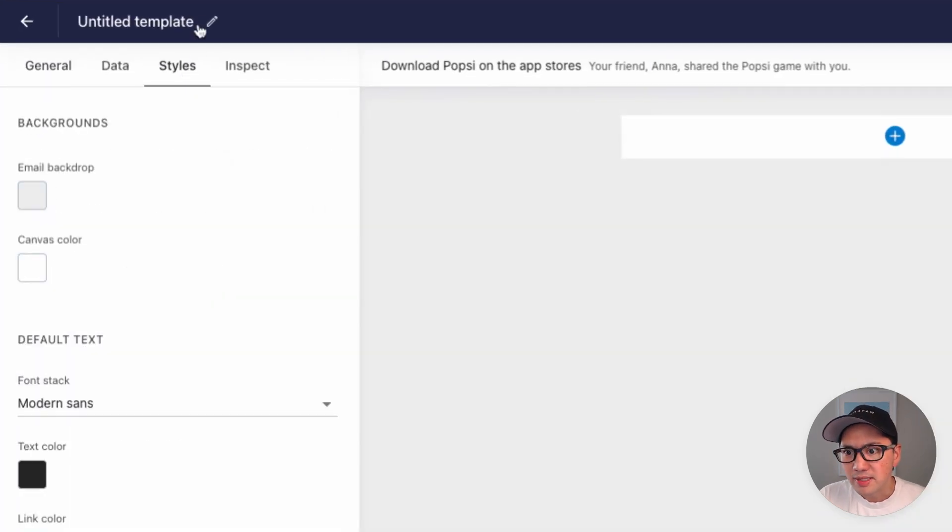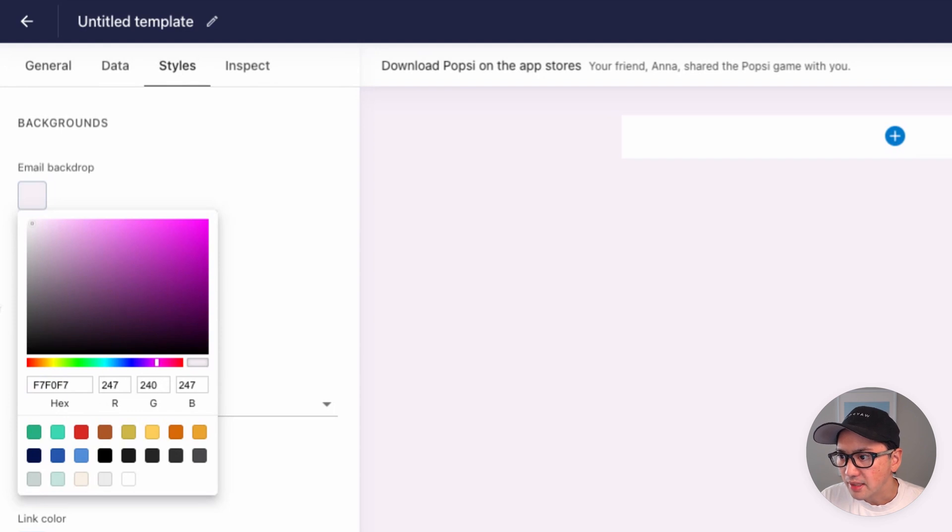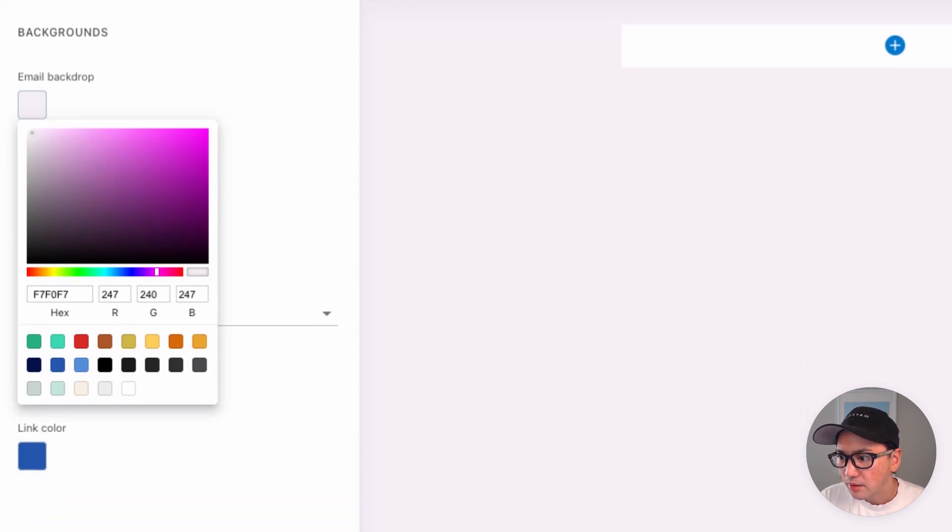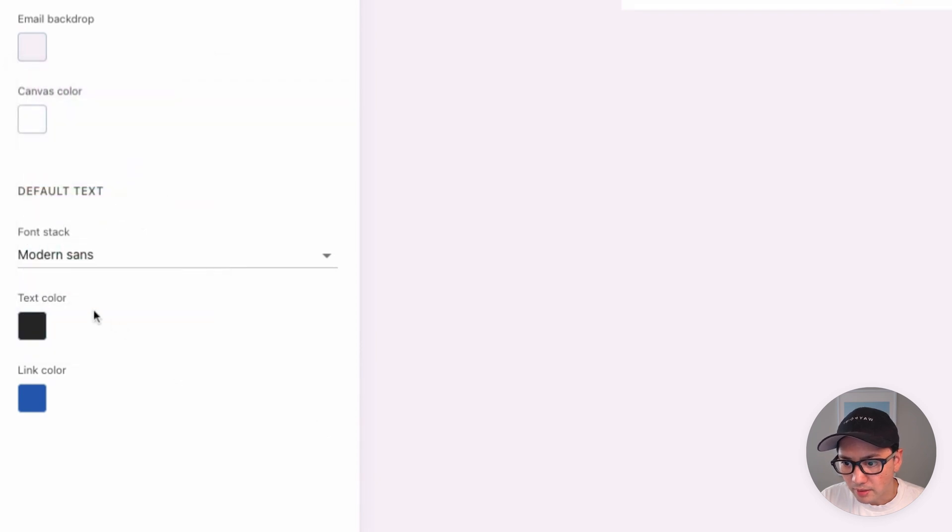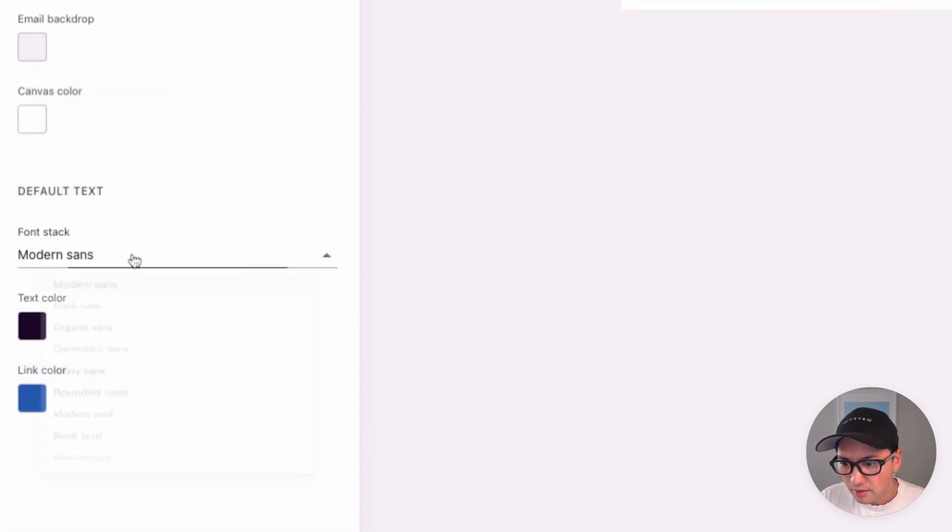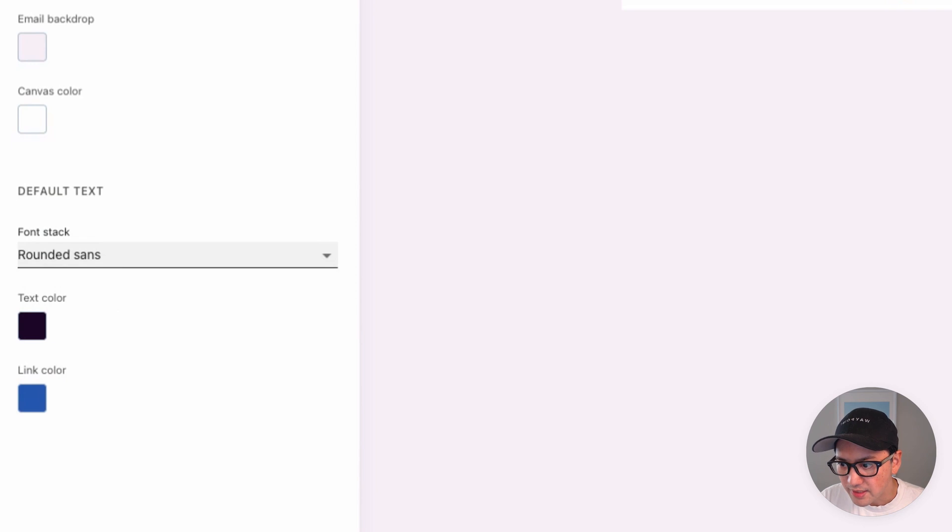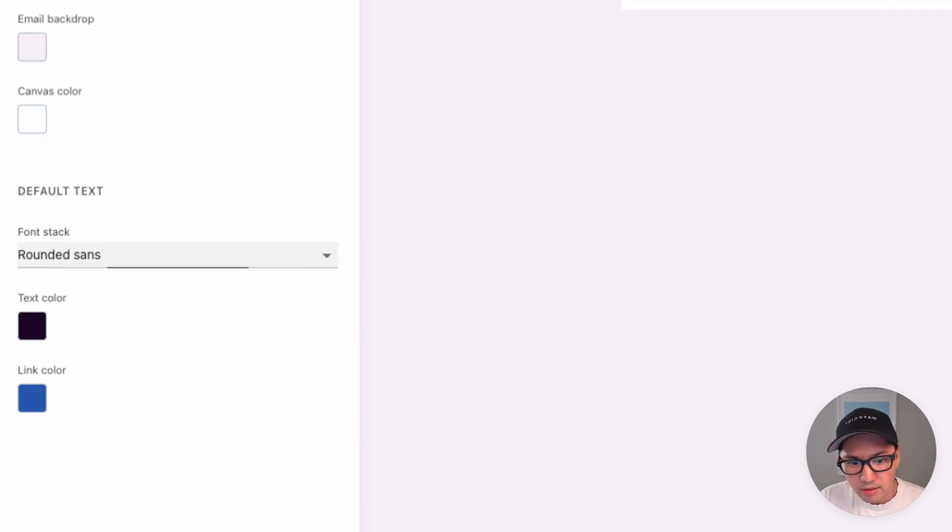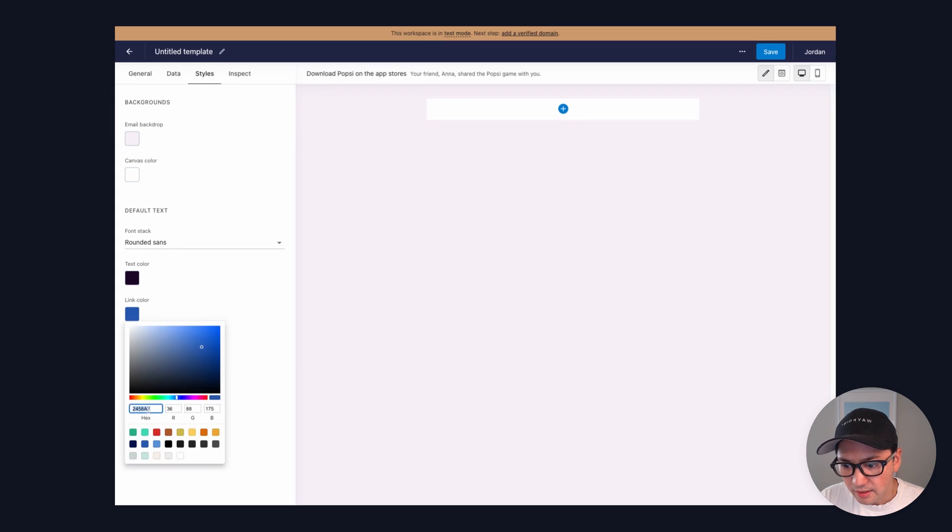Let's now switch over to the Styles tab, and let's paste in some colors that match our brand. We'll set the email backdrop, grab text color, change the font stack to rounded sans, and we'll set the link color as well.